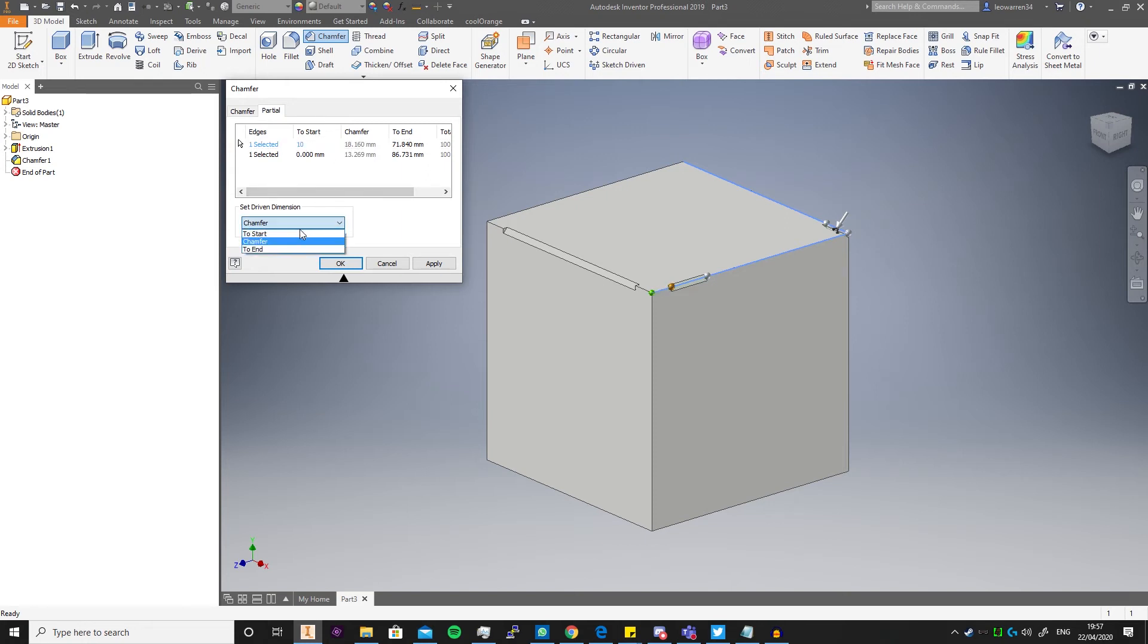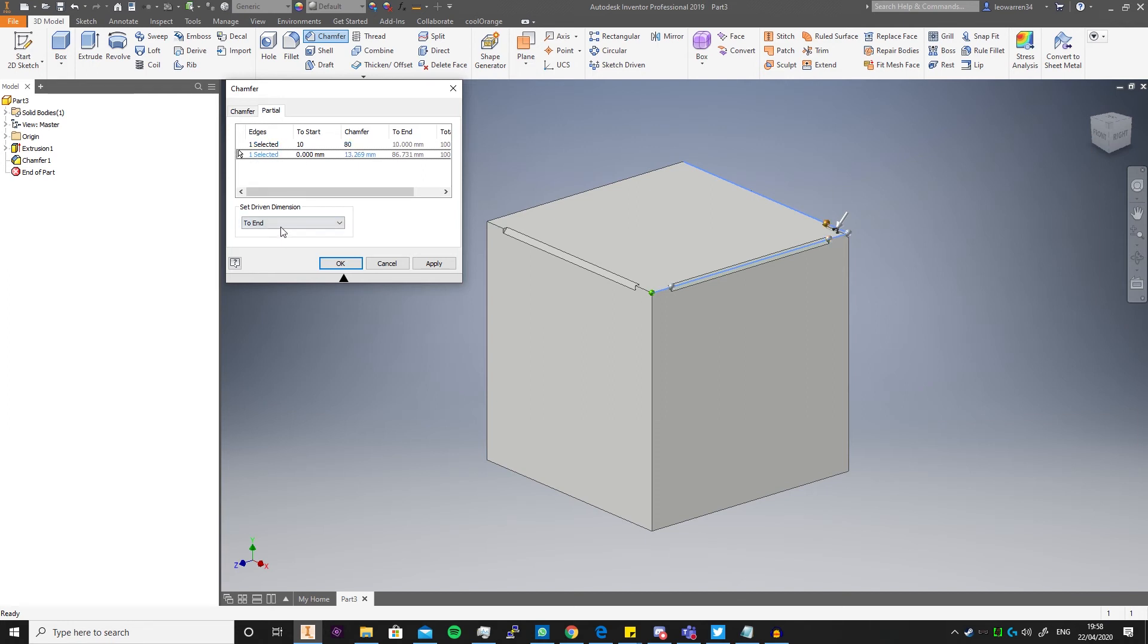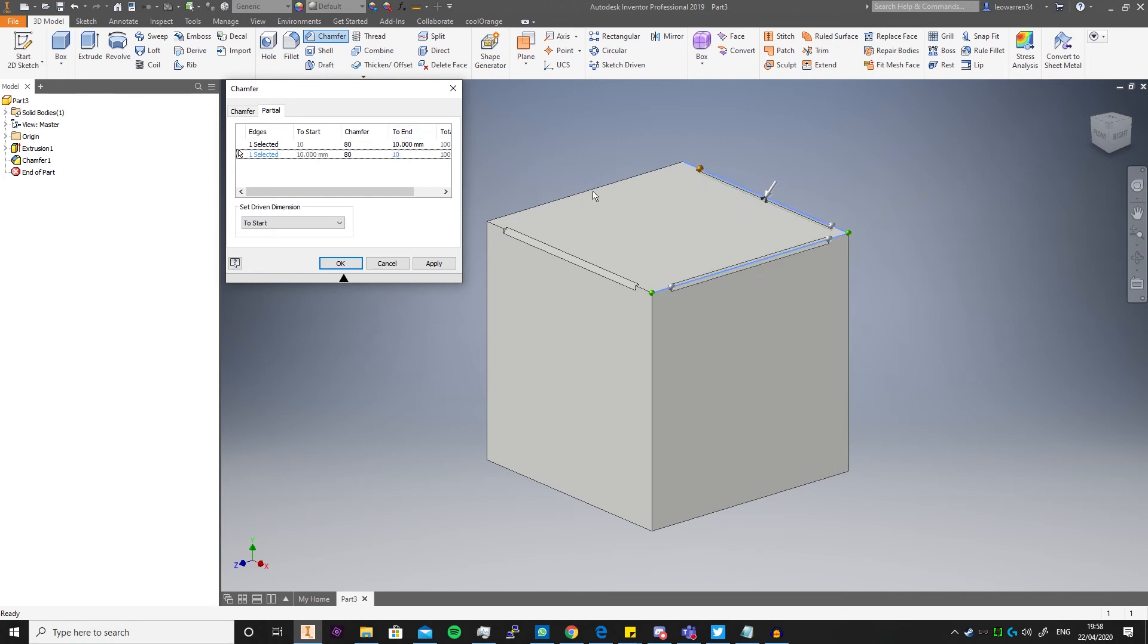So you see here I could also do start, I could also say the end is driven and say make it 80. Same thing. And if I go to the bottom one down here, I can say the start is the driven dimension and you see I select 80. It's out of the expected range as expected. You can do the same thing with different combinations of it. Obviously choose what is optimal for what you want overall.